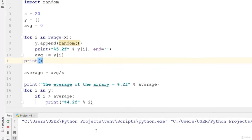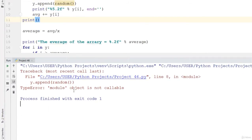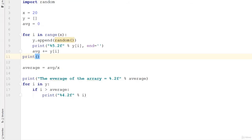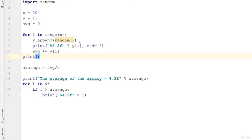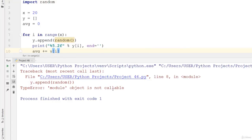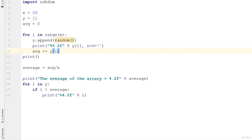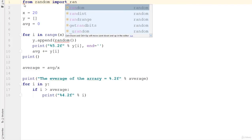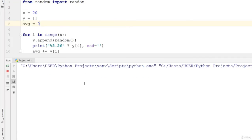Let's run this code. There is an error — it's in line 8: y dot append random. The error says the module object is not callable. So we need to fix that by changing the import to: from random import random. Now the module will be imported correctly. Let's run the code again.